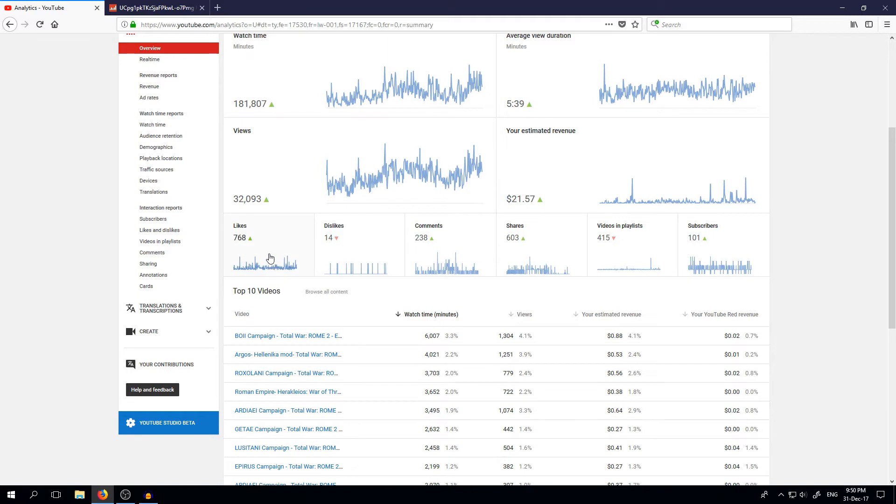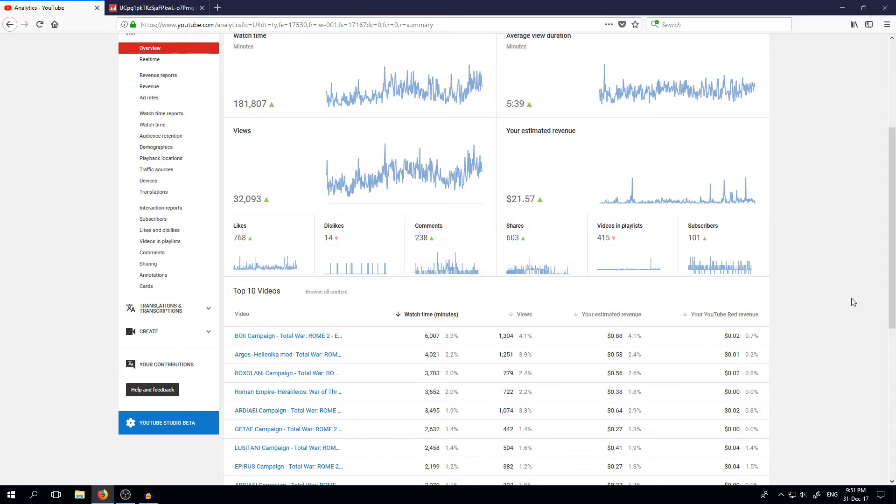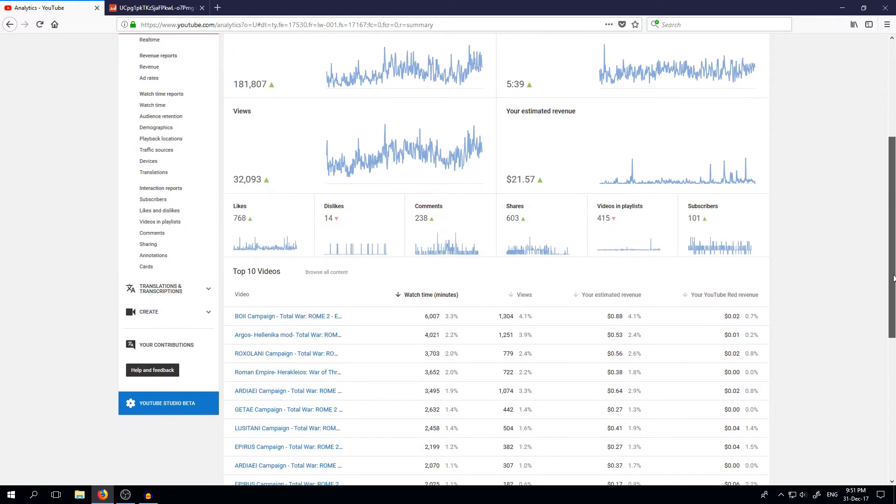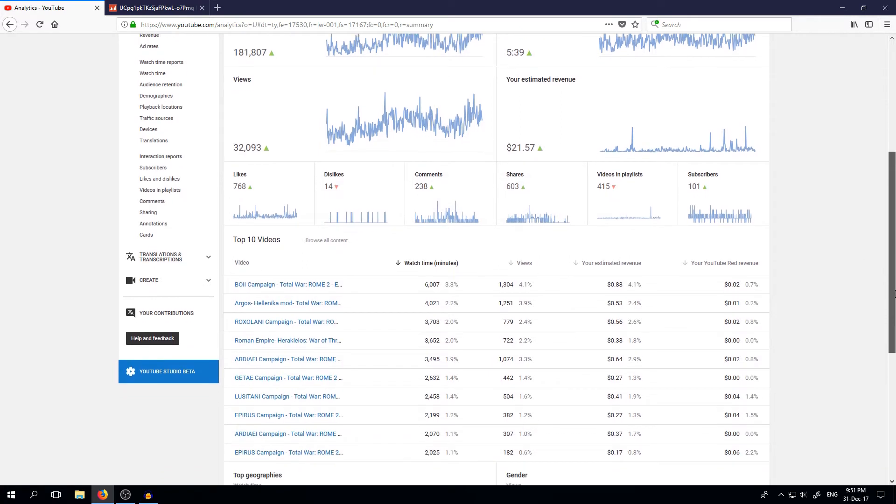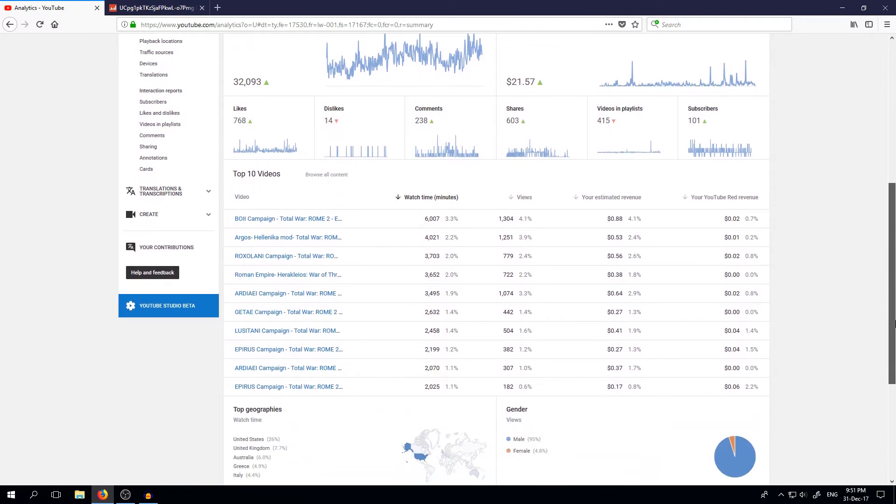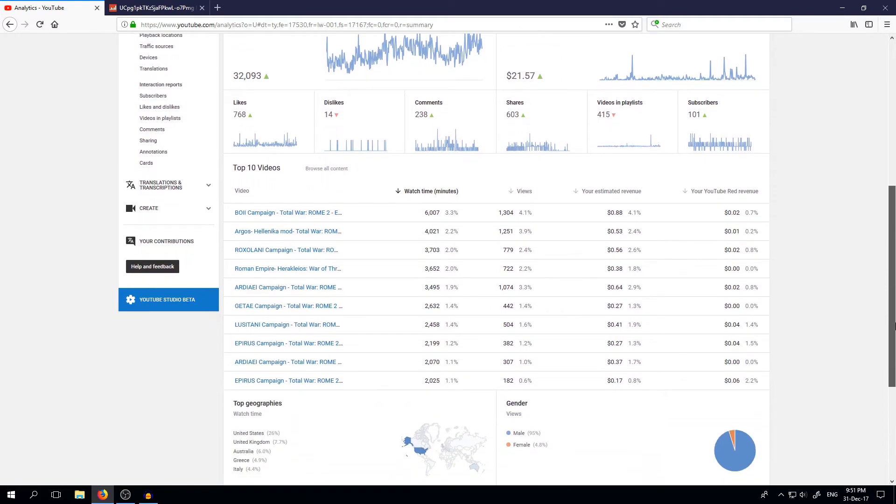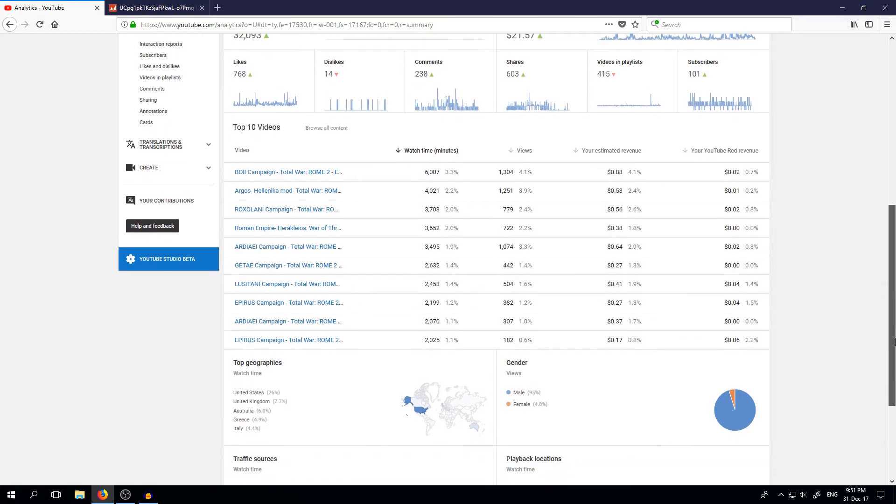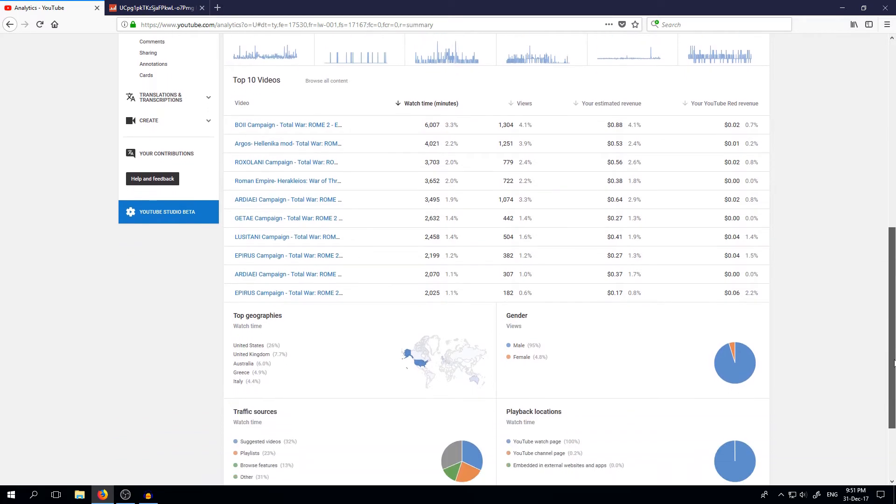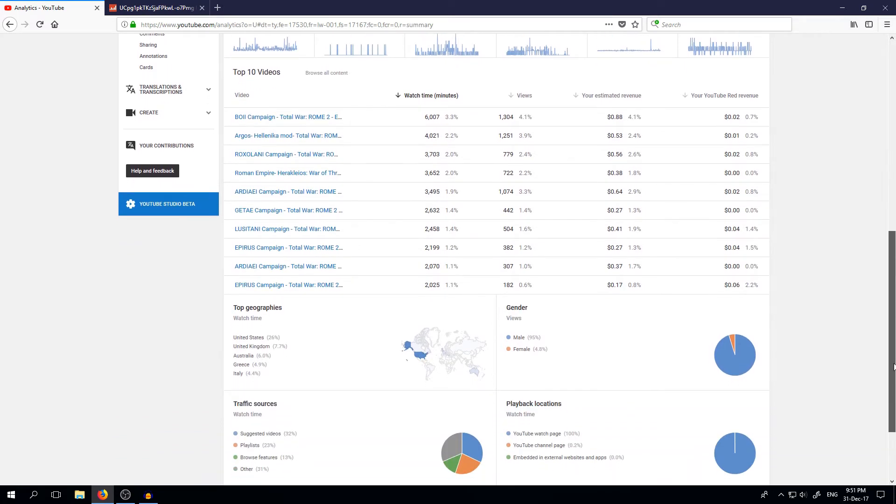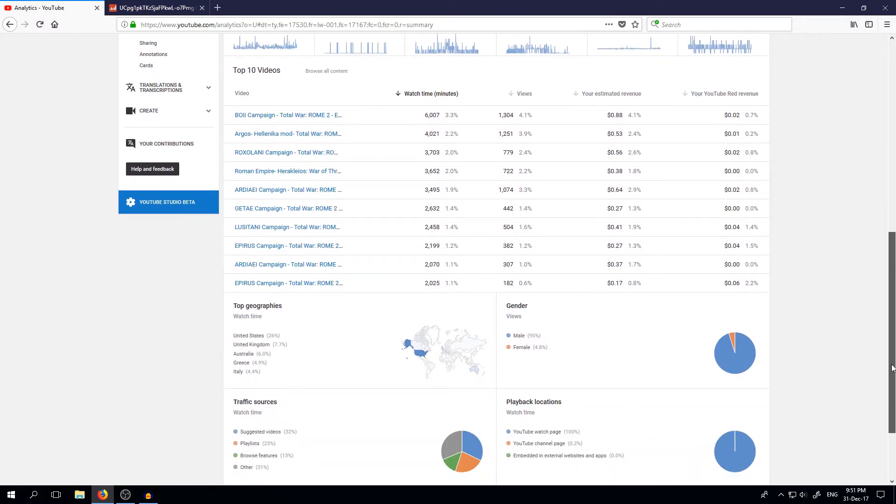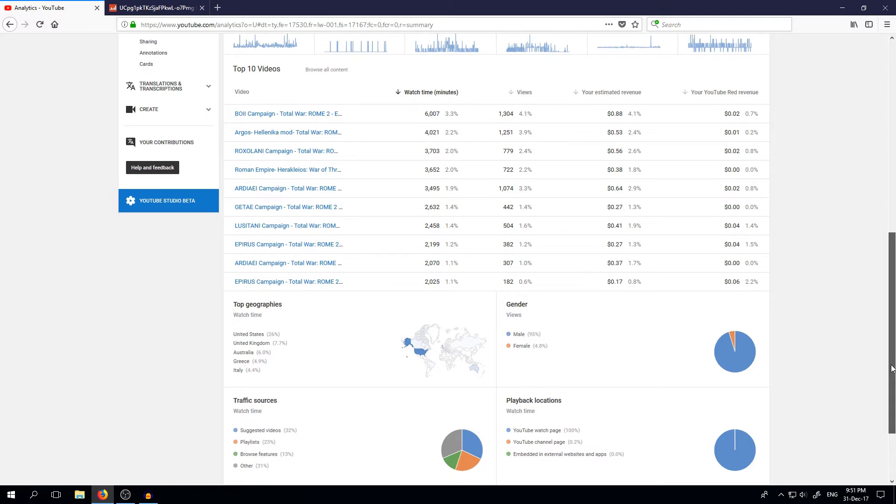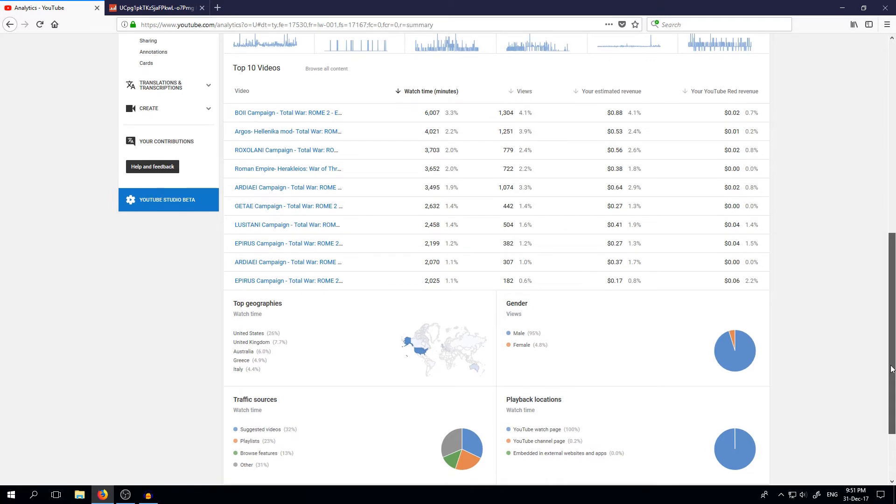A lot of likes and very few dislikes, so that's pretty nice. And 238 comments. I think that's very nice. Thank you again for all of you who are commenting and giving me suggestions. I really appreciate what you're doing there.